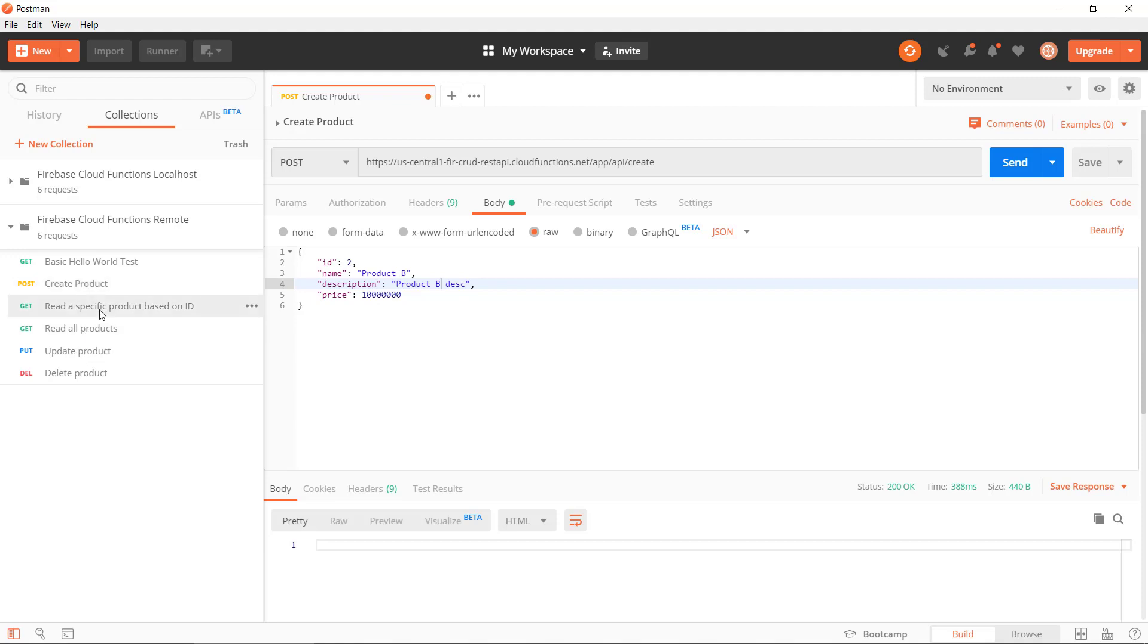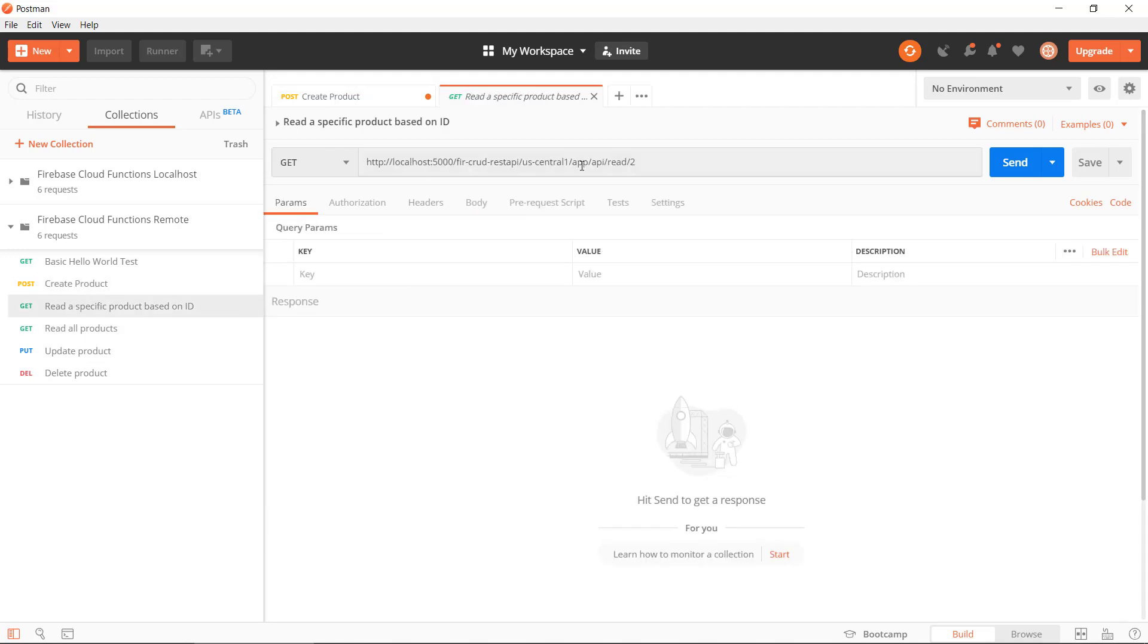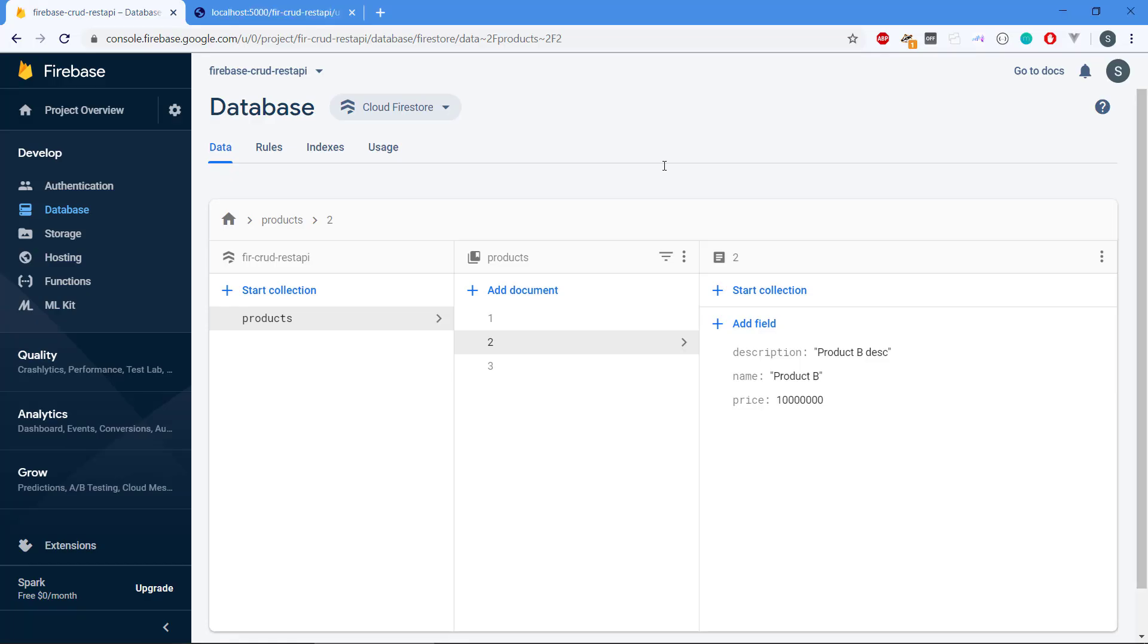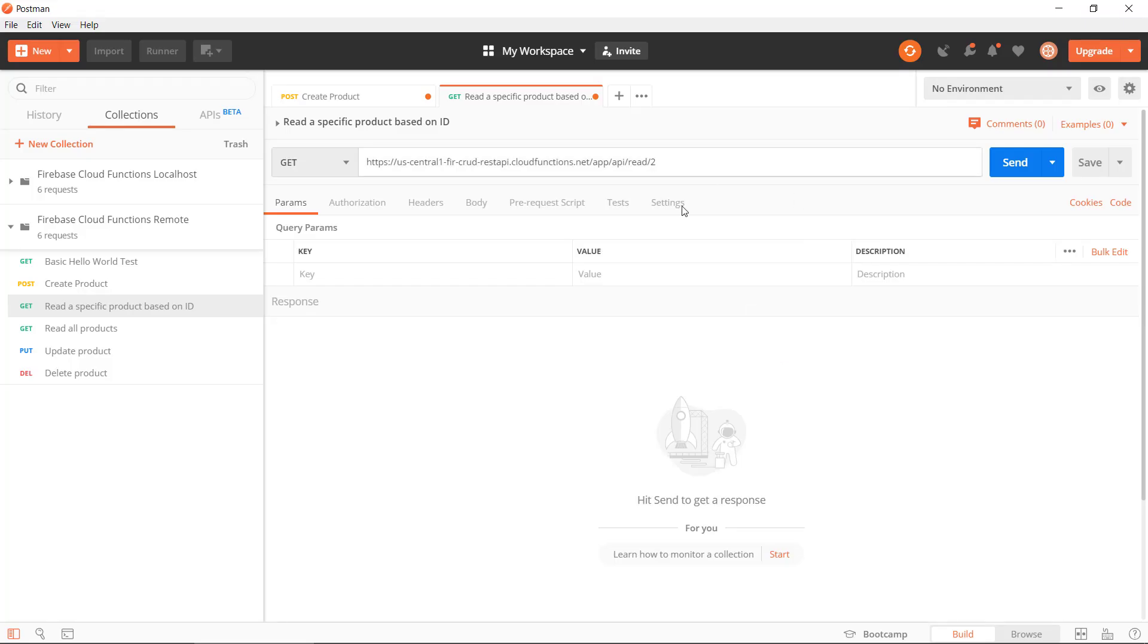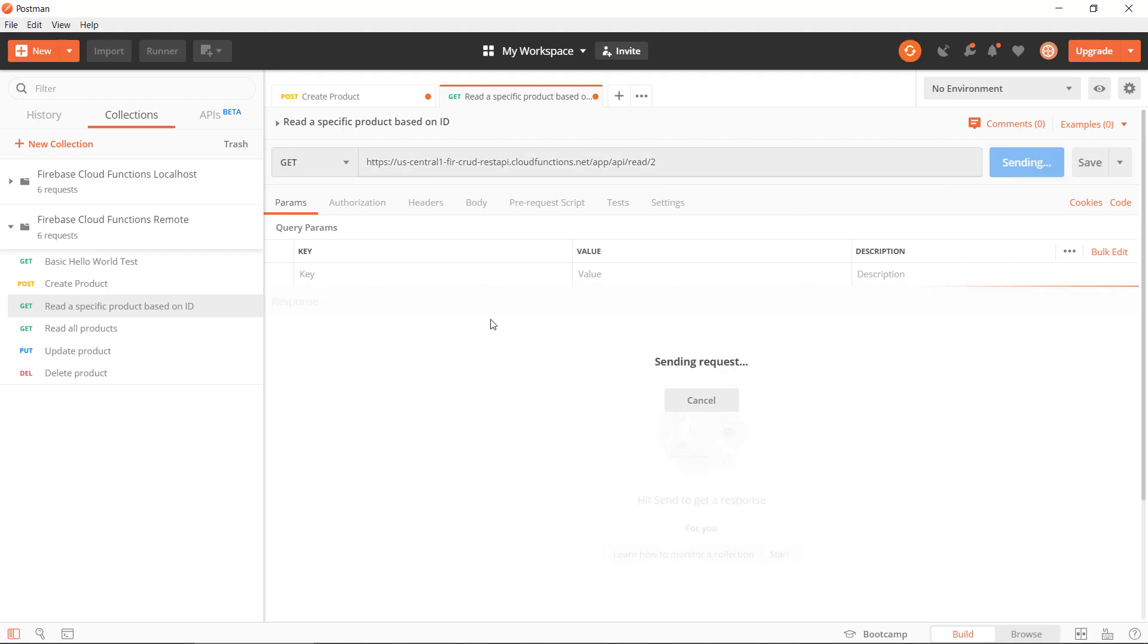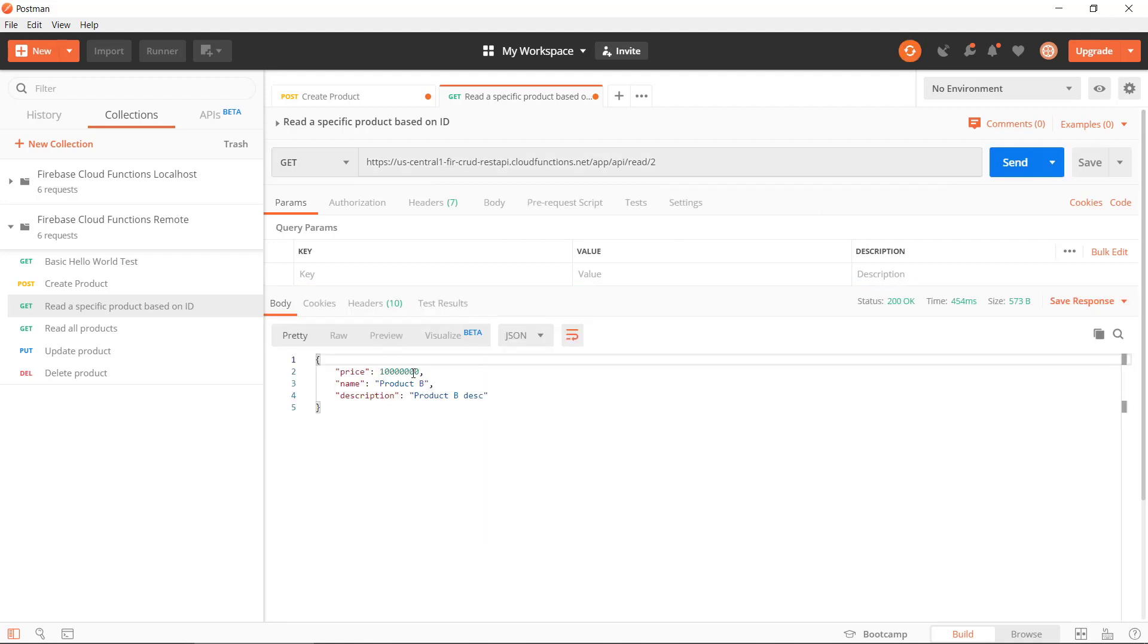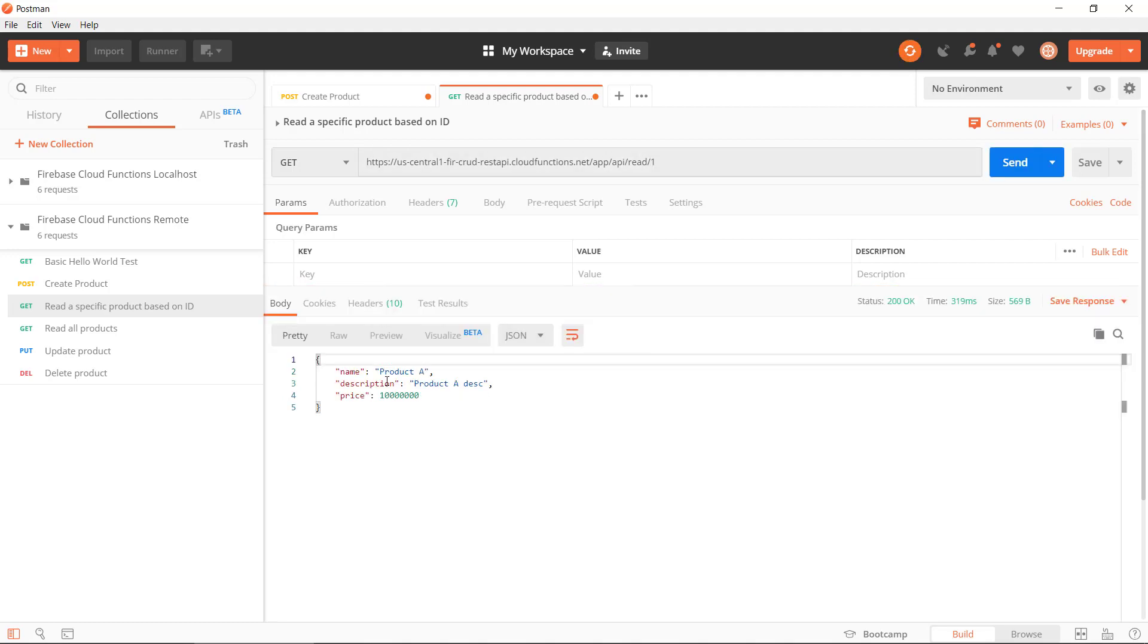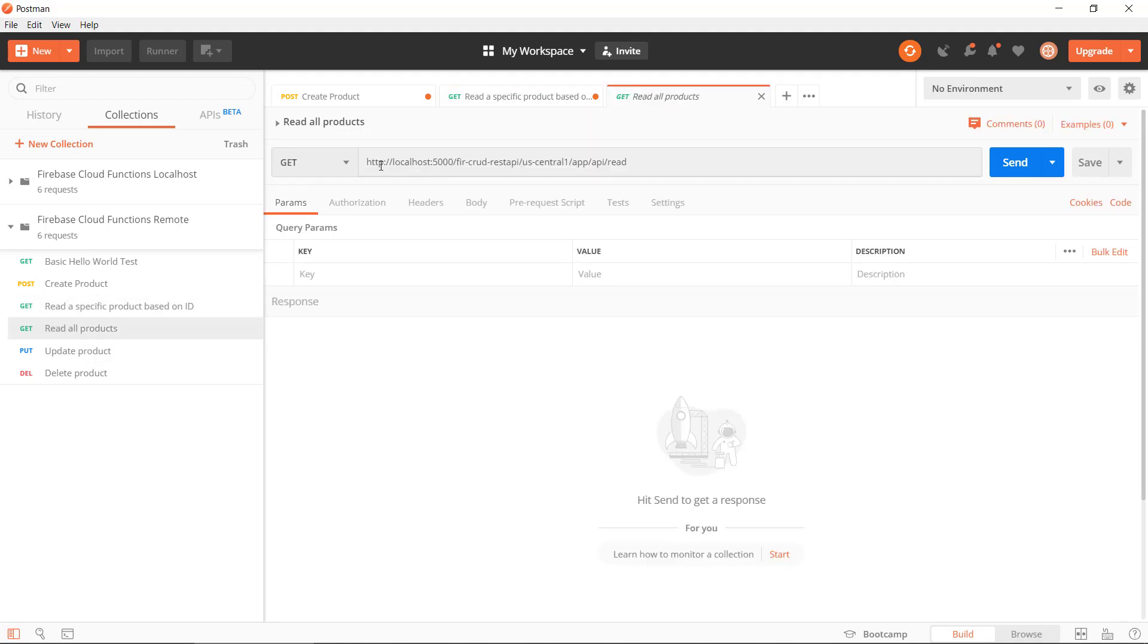If we get the specific reader, we're going to do, and let's just read product 2 here. So we get that there. That seems to work okay. Product A. Can we get all of them?